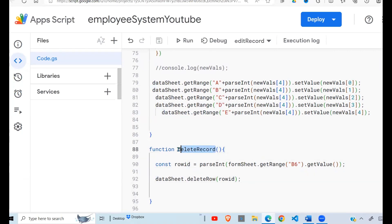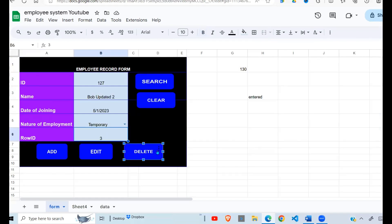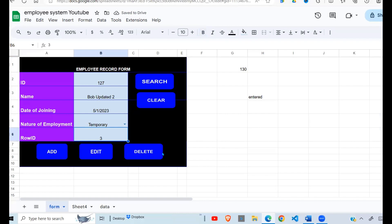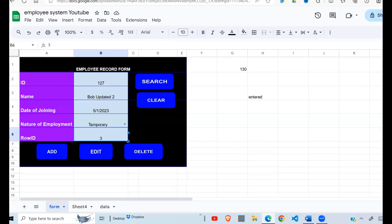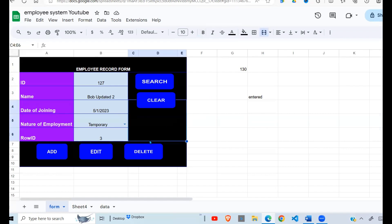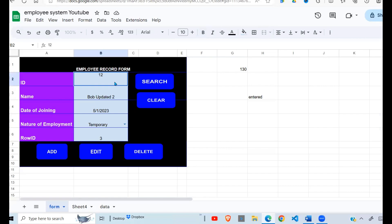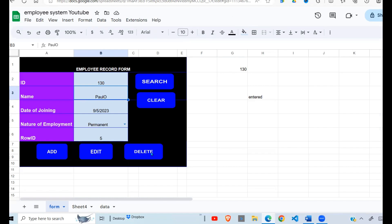Now I test it: I currently have 127 in the form — let me press Delete. It runs the script and finishes. I go to the data sheet — 127 has disappeared. To properly delete a record, you must first search for it, which populates the row ID in B6, and then click Delete.